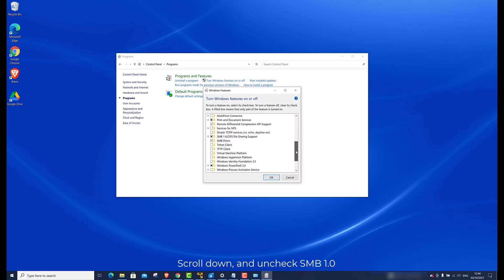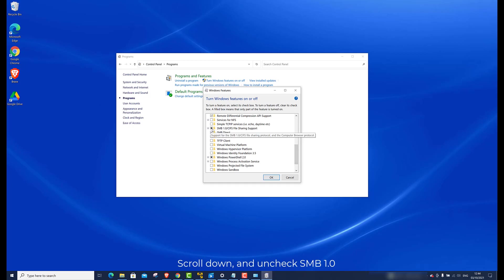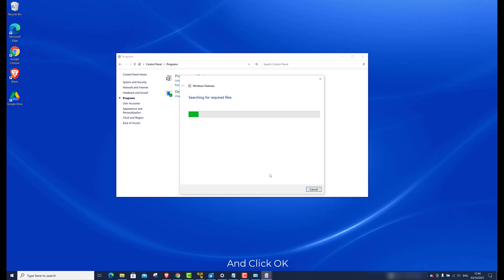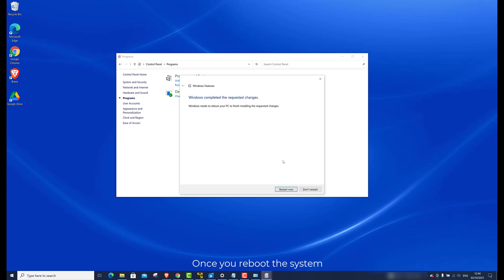Scroll down and uncheck SMB 1.0. Click OK. Once you reboot your system, the changes will take effect.